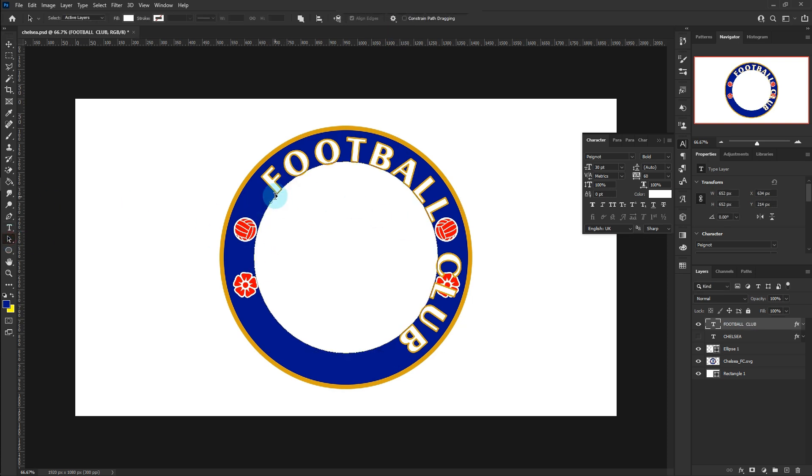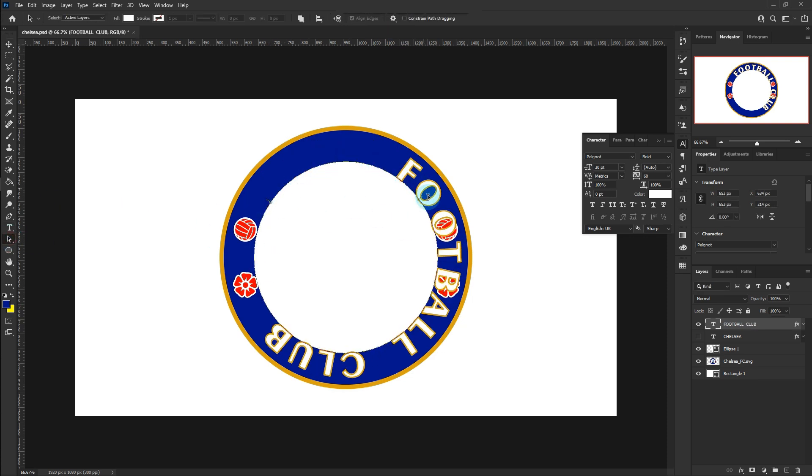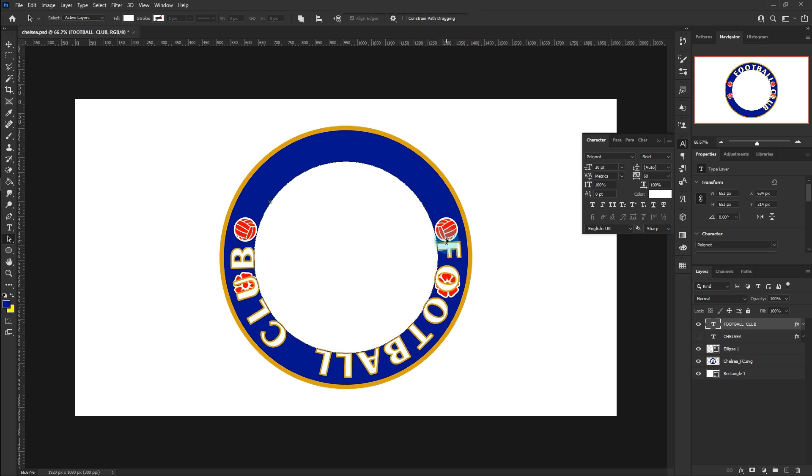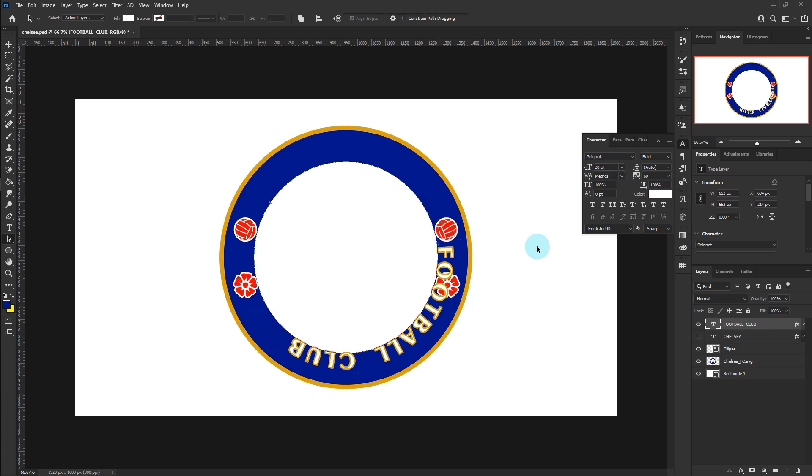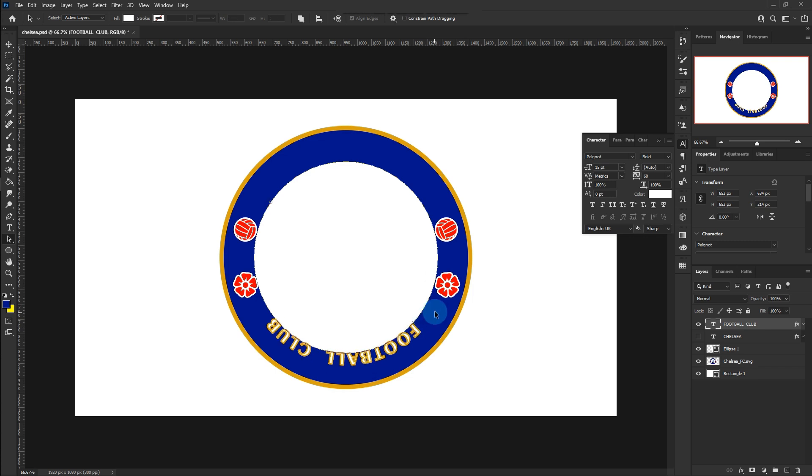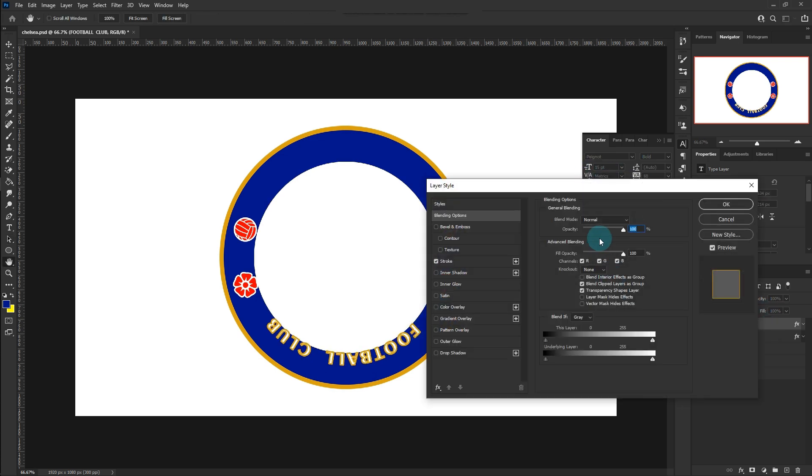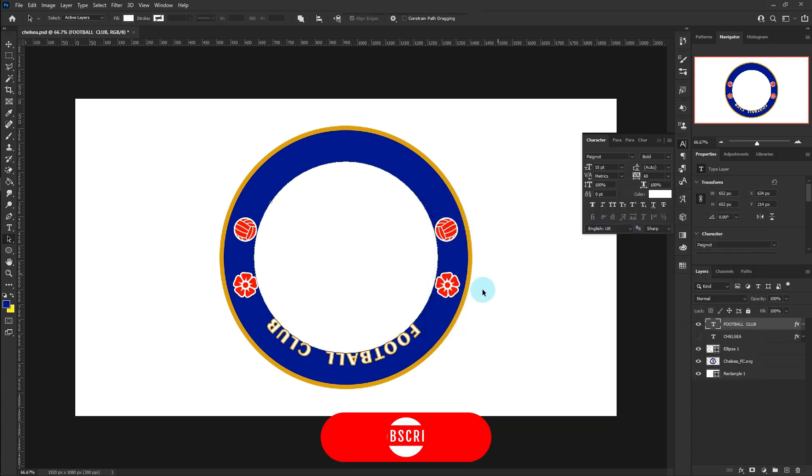Choose the path selection tool. Drag the text. Reduce the font size. Also reduce the stroke size. Three should be good.